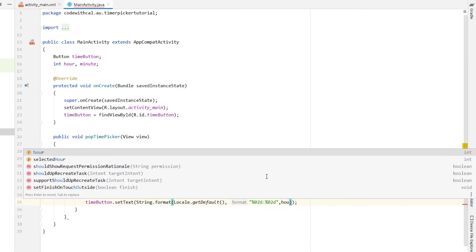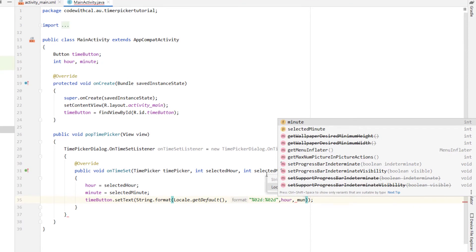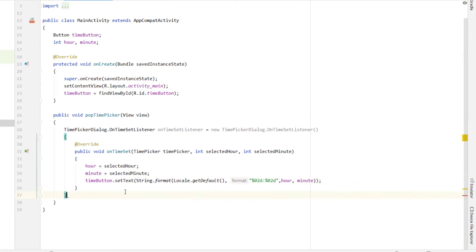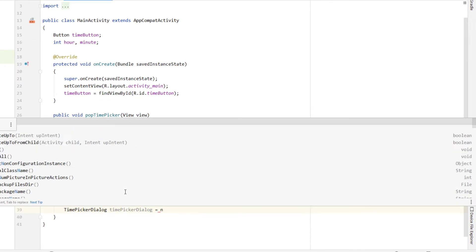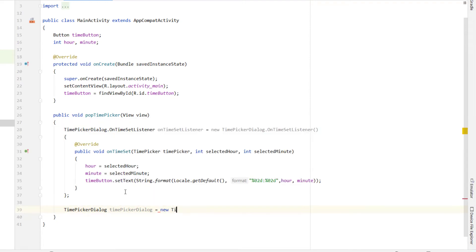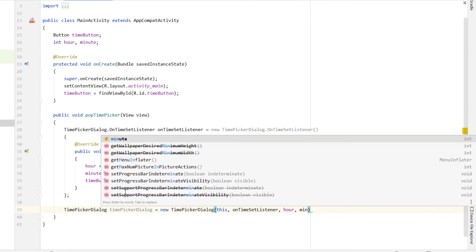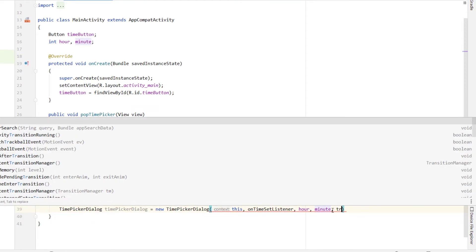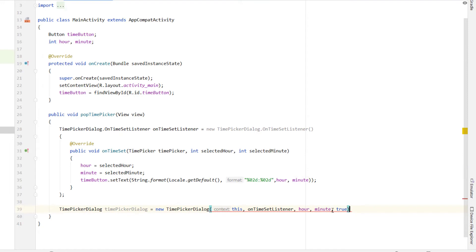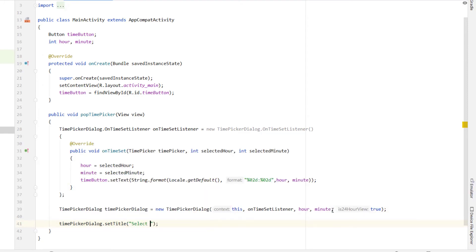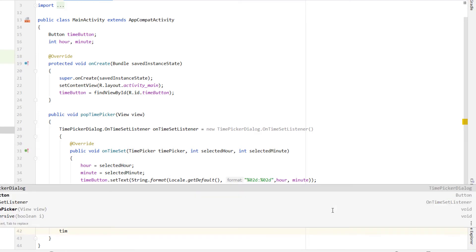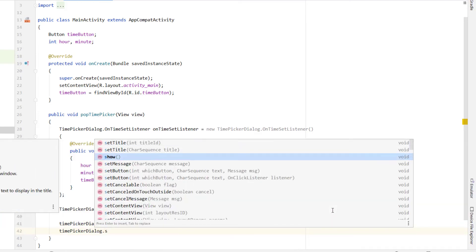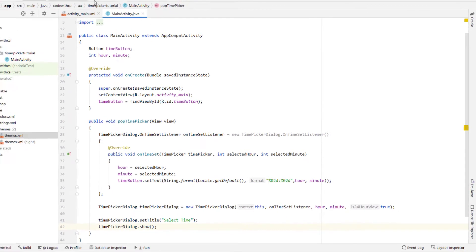Below that we're just going to declare a TimePickerDialog, we've called it timePickerDialog is equal to new TimePickerDialog. I'm going to give it a context of this, I'm going to give it our onTimeSetListener as well as hour, minute and then the final variable we can pass through is 24 hour view. I've selected true but obviously if you pass through false you're just going to get 12 hour time. TimePickerDialog.setTitle I'm just going to call it select time and finally we just want to say timePickerDialog.show.